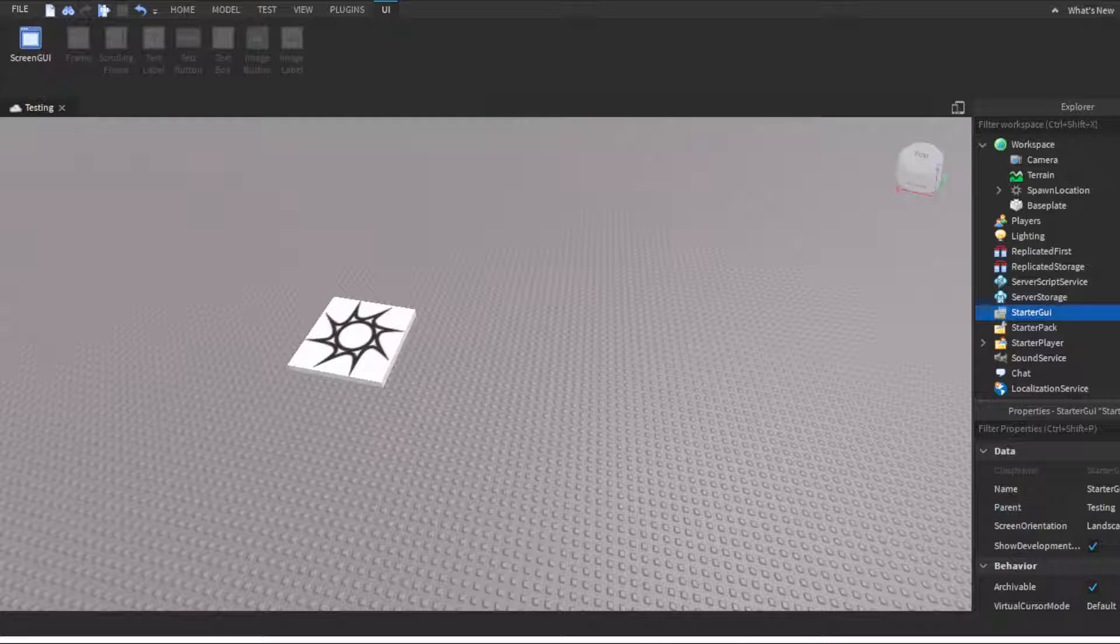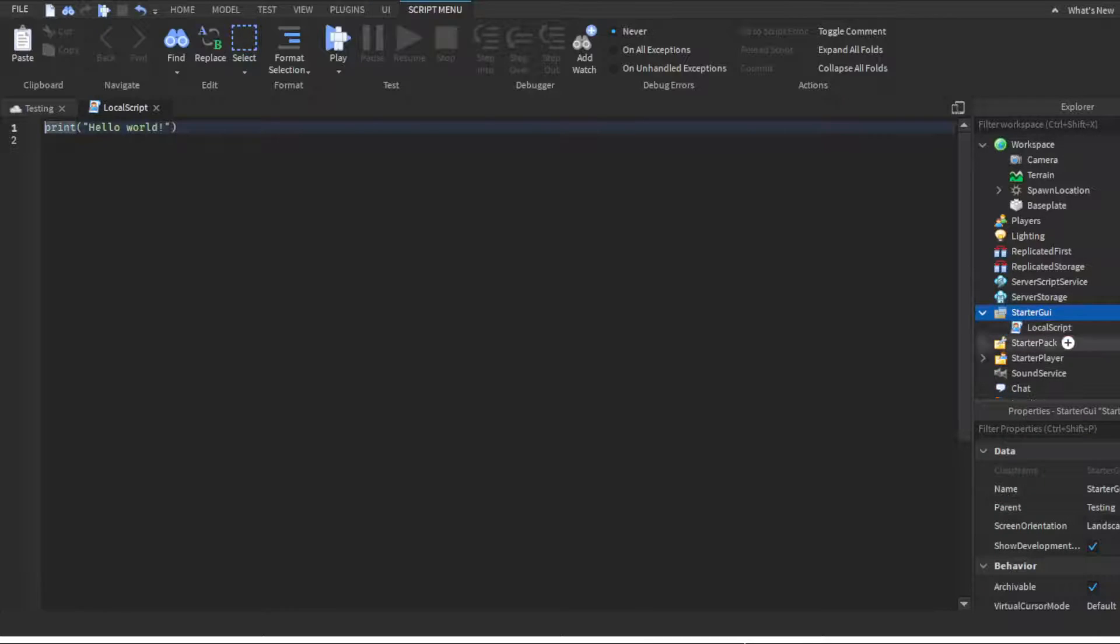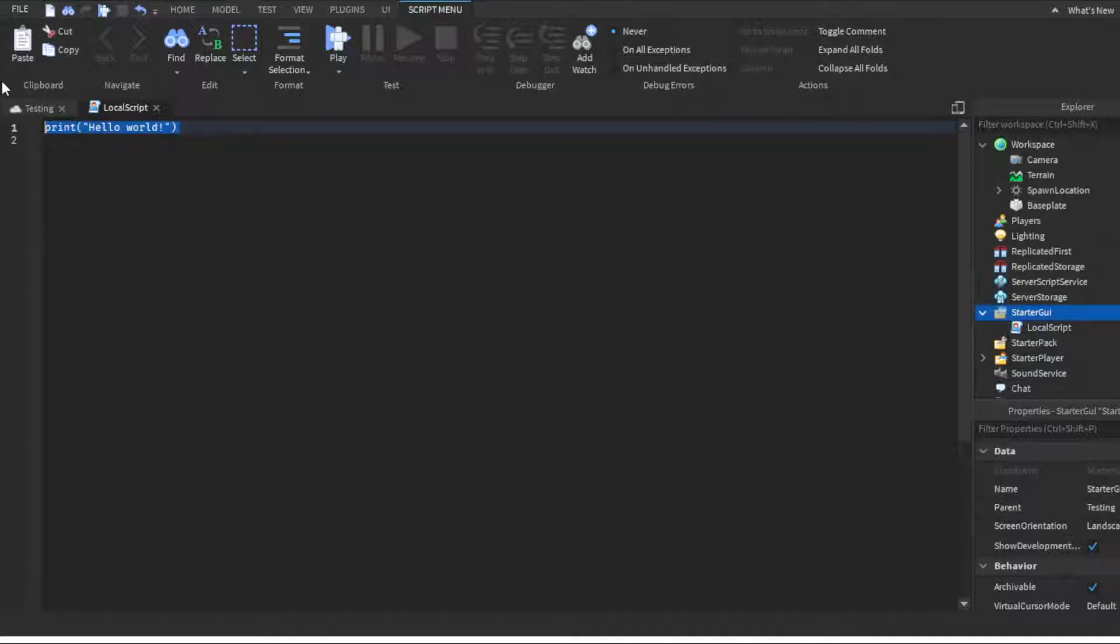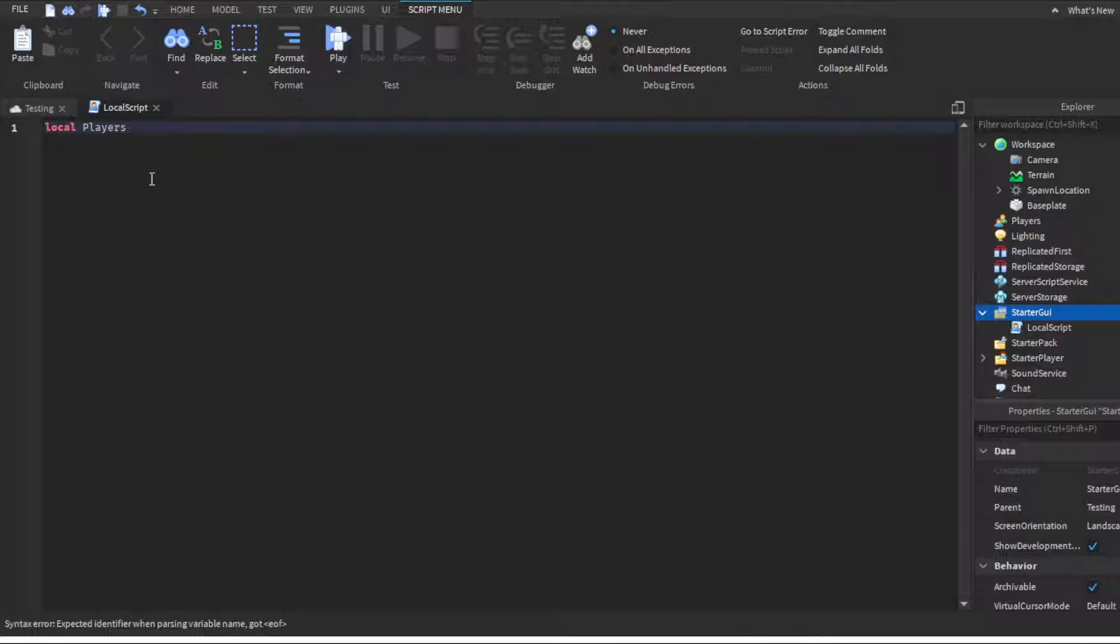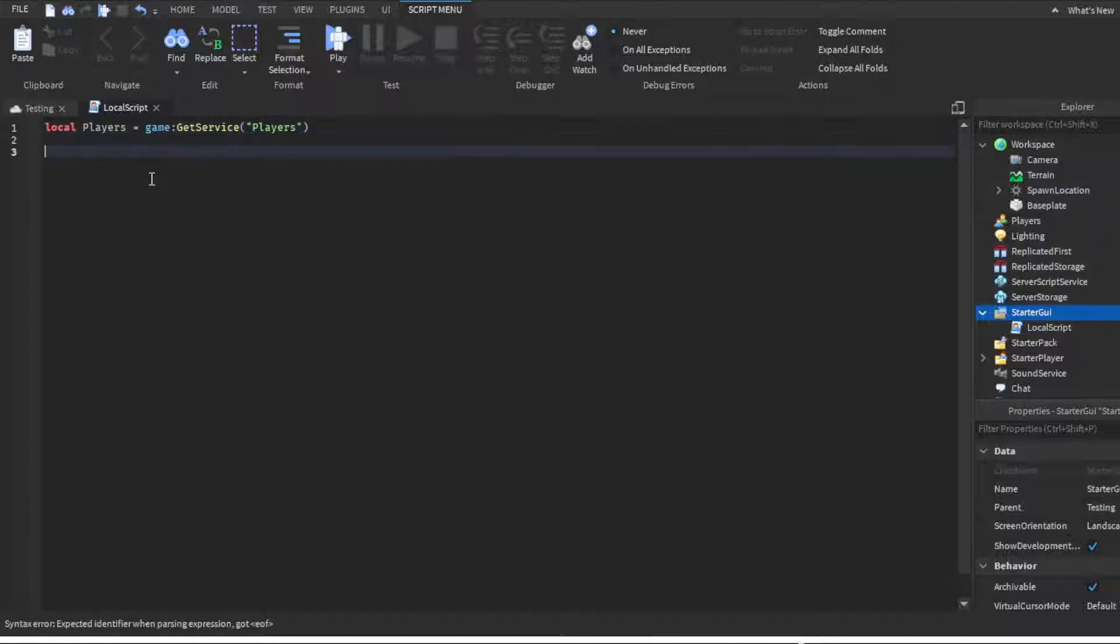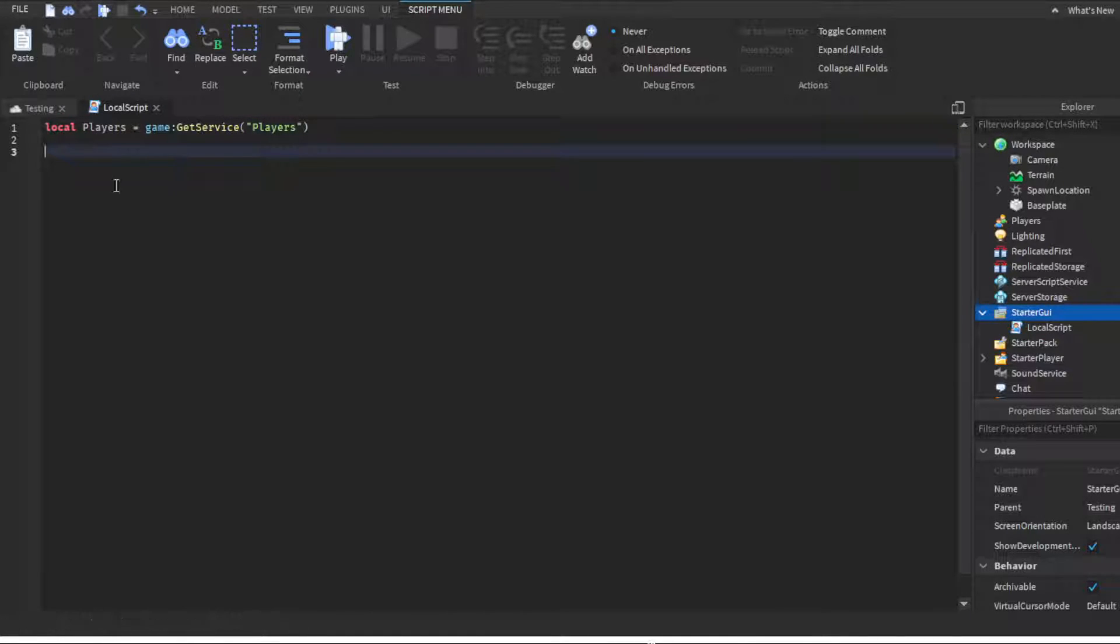As you guys can see, we have started you over here. We're gonna click insert and we're not gonna use a regular script, we're gonna use a local script as we only want this to happen to players when they join the game and only on their screen. So we're gonna first want to make a variable: local players equals game get service players.